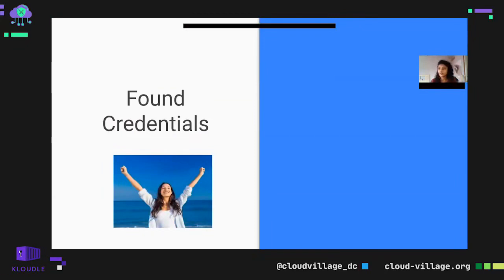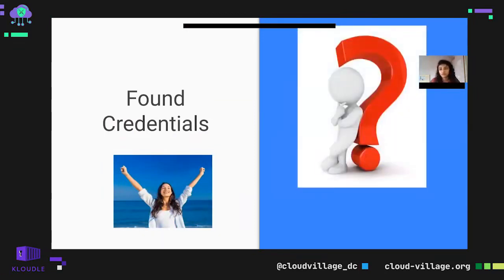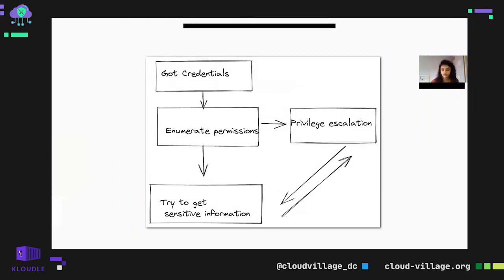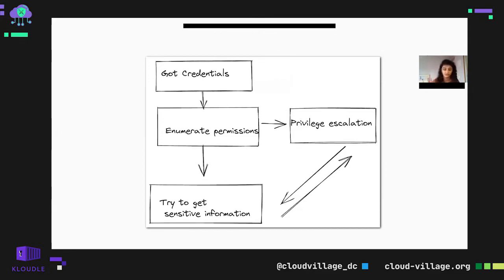Second scenario: you found credentials. You should enumerate the permissions to see what kind of access you have. This is the standard flow — you get the credential, enumerate permissions, see what kind of access you have using victim credentials, check if there is any S3 bucket data to access, and look for privilege escalation opportunities. If policies are not assigned properly to a user, you may be able to perform privilege escalation and get sensitive information.